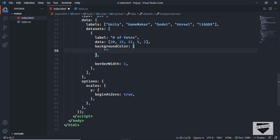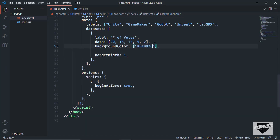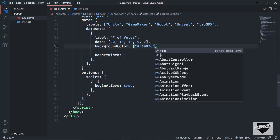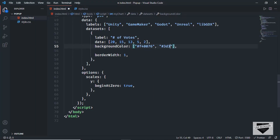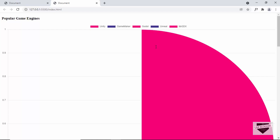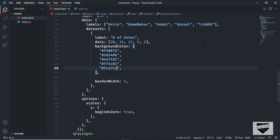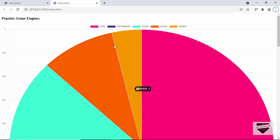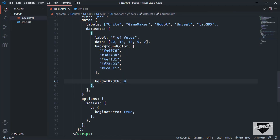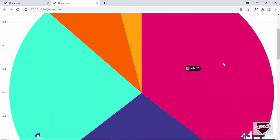The colors we'll add are: #f40076 for the first, #3d348b for the second, #44ffd1 for the third, #f75c03 for the fourth, and #fca311 for the last. Now we can see borders between the colors, but our design doesn't have any. So I'll set borderWidth to 0 — now there are no borders and it looks good.